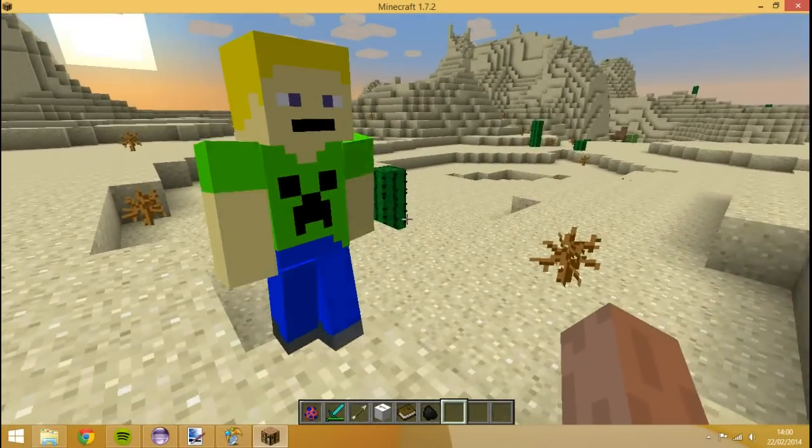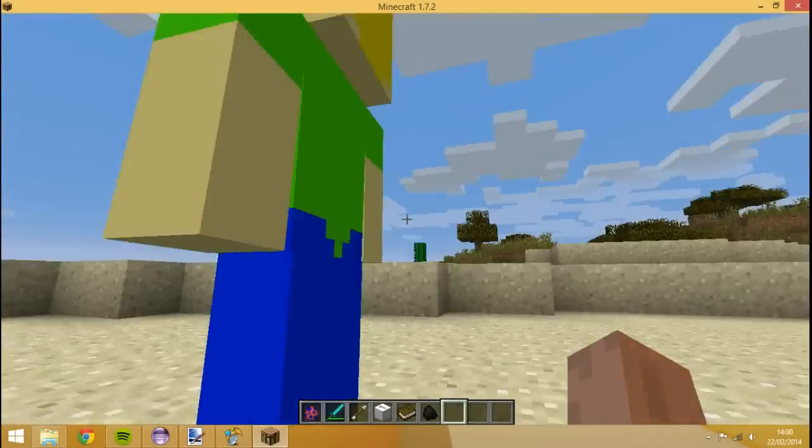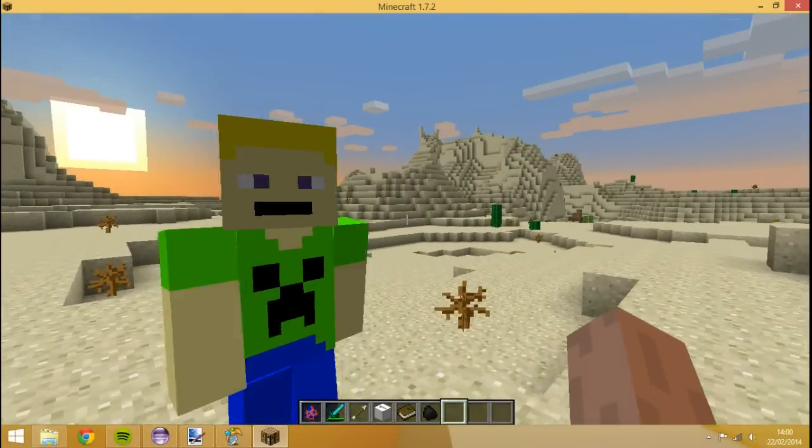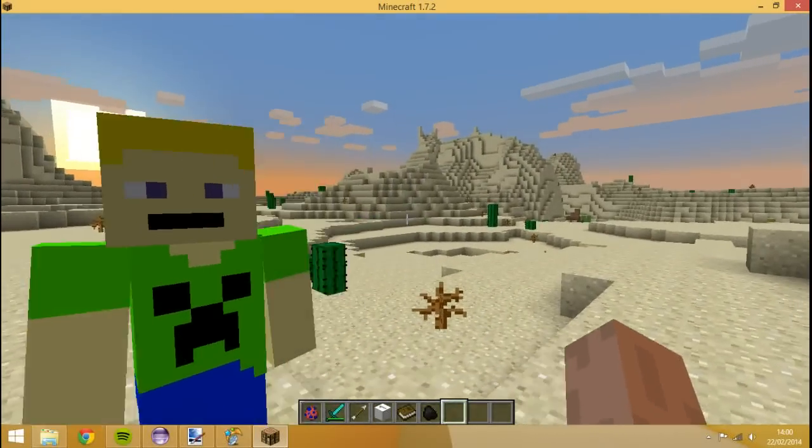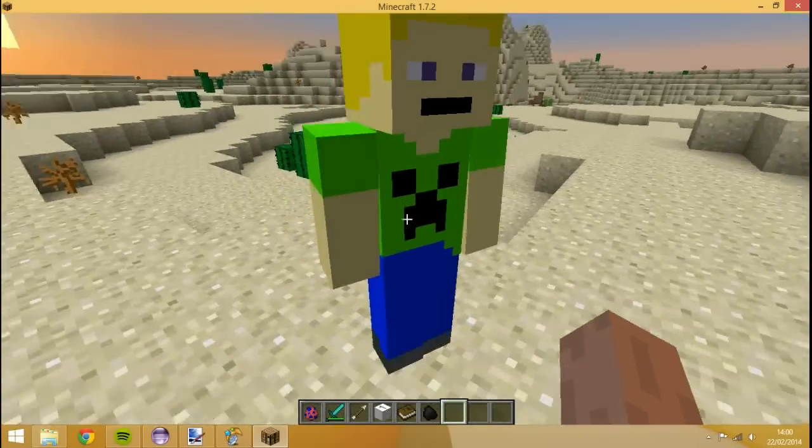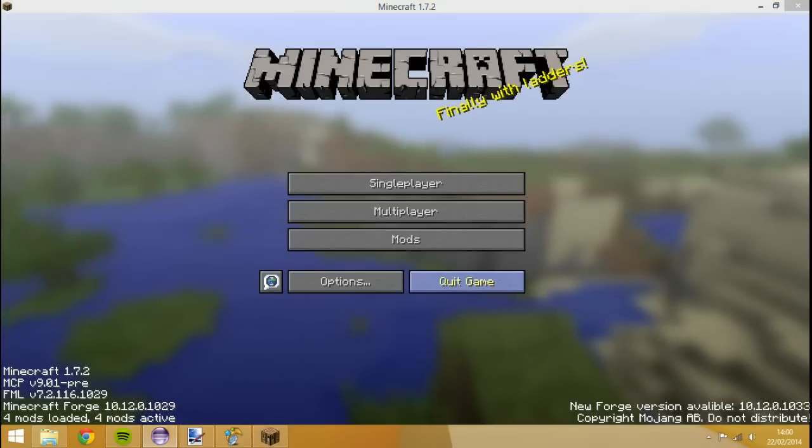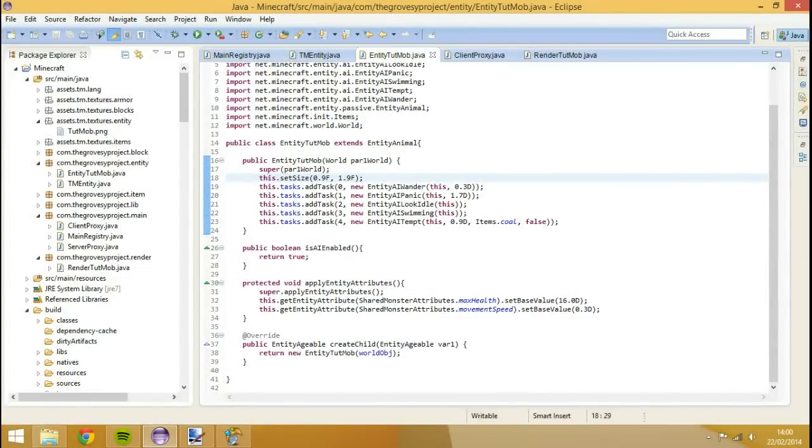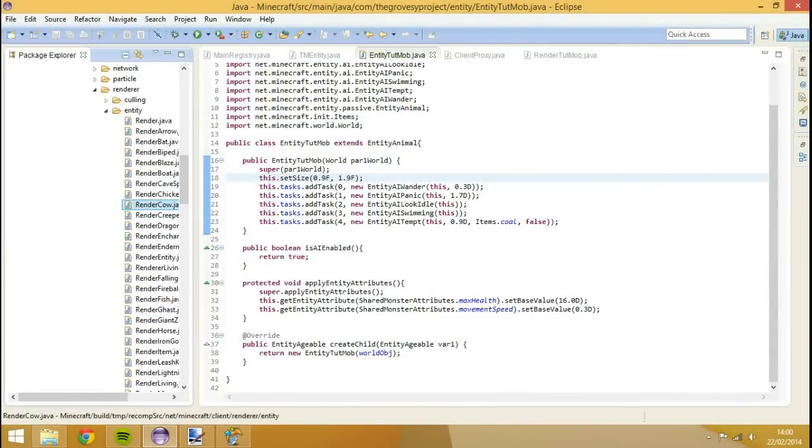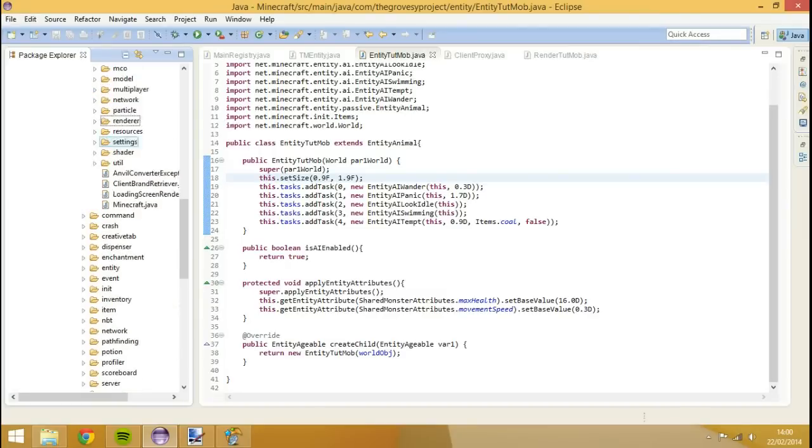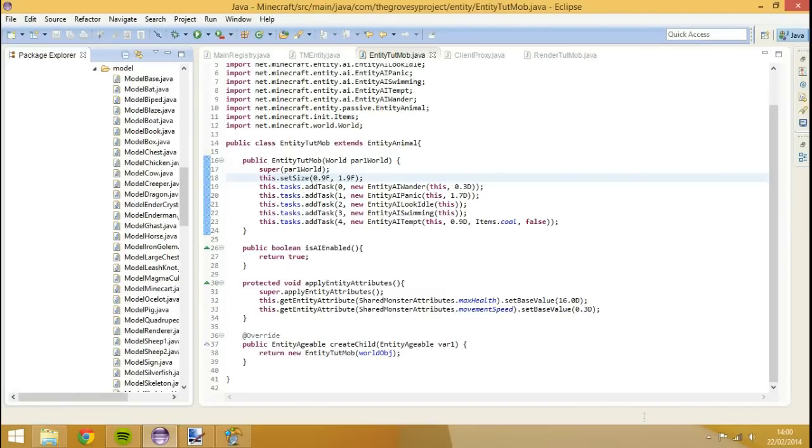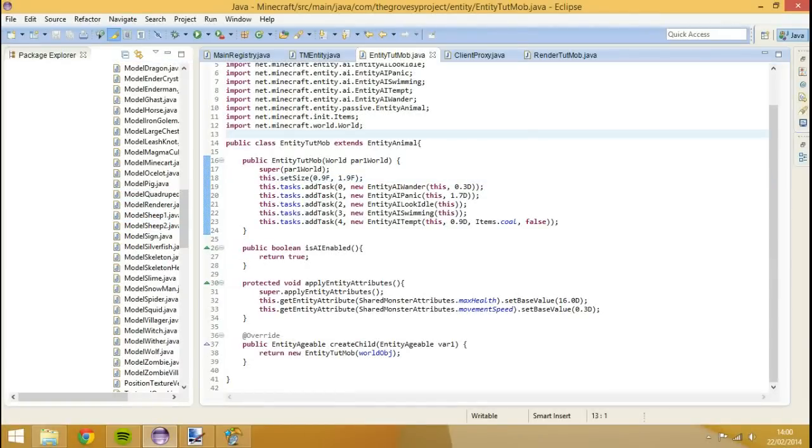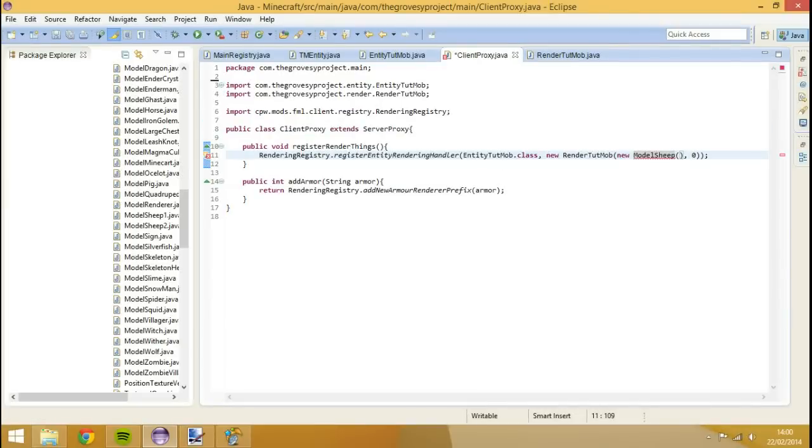However, we're not just restricted to model biped. If we actually go into the source folder again, you see we have many models. There's loads of them. You've got model gas, model sheep, model pig, and all you need to do to actually use these models is you would edit this name. So we'll change this to model cow. In fact, we'll use model sheep. Import that.